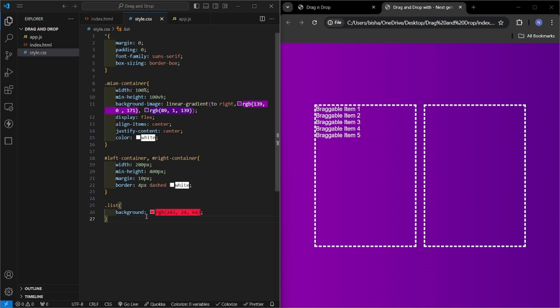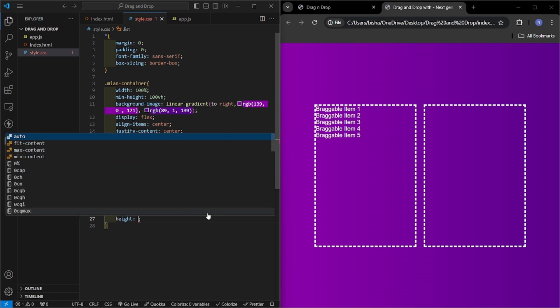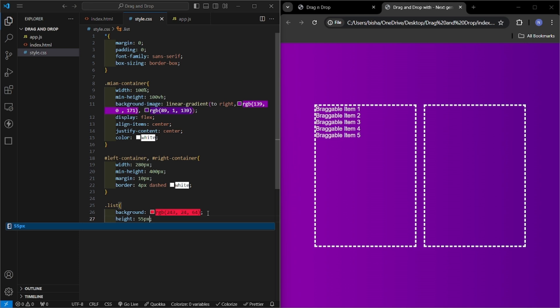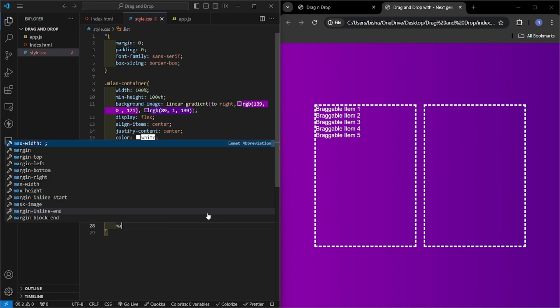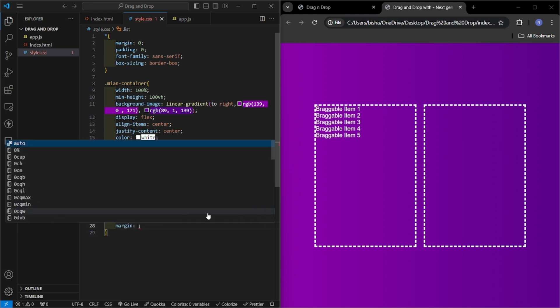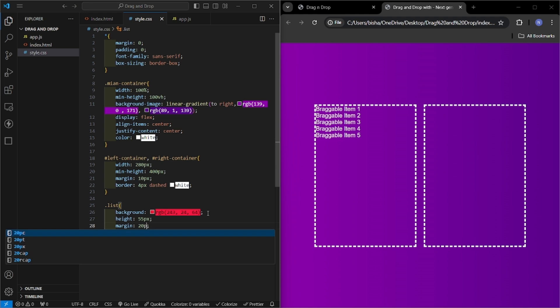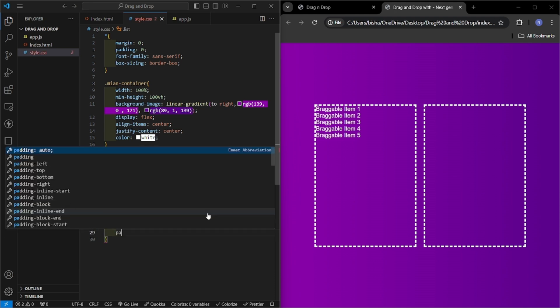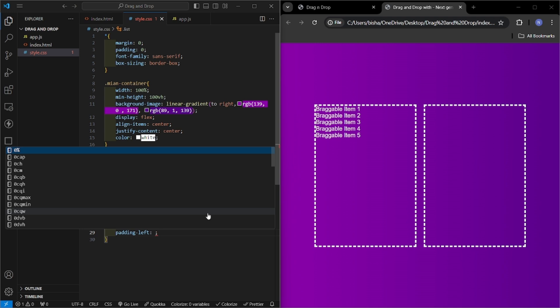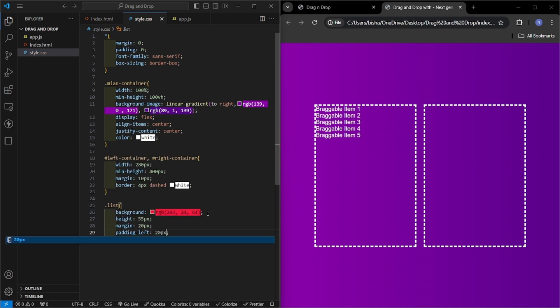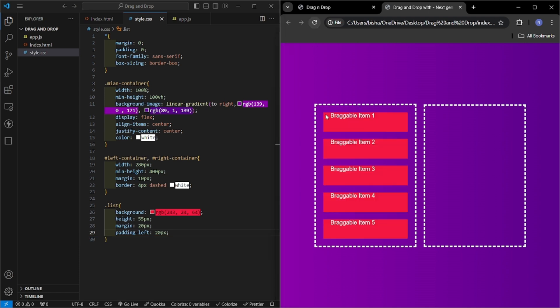Then height will be 55 pixels, margin I will give 20 pixels, and padding left I will give 20 pixels. So now let's check. So here it is, our list elements are working fine. Now let's add some more style. I will make it a flexbox, flex, align items center, and cursor grab.